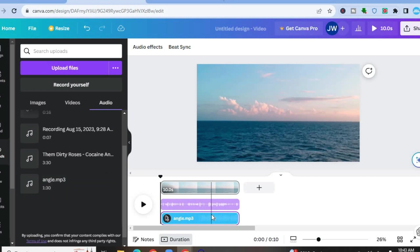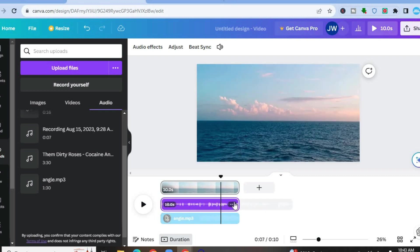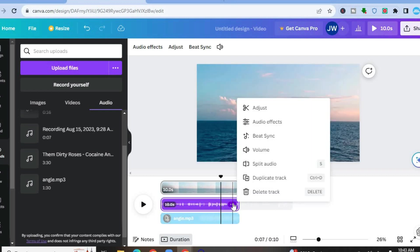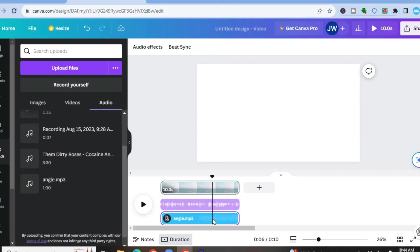After you have done that, since this is background music, you want it not to be as loud as the voiceover. So I'm going to tap on the voiceover track, then tap on the three dots. From there, you're going to select volume and you can increase the volume if you want. After you have increased the volume, you're going to tap on the background music track now.